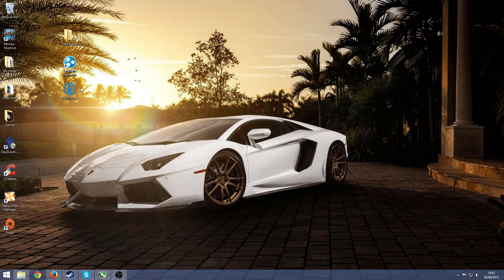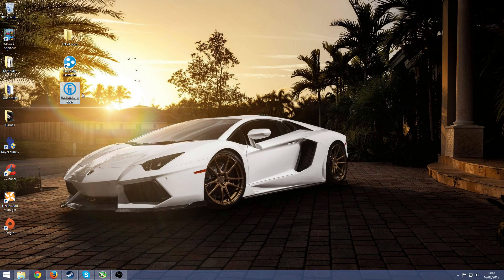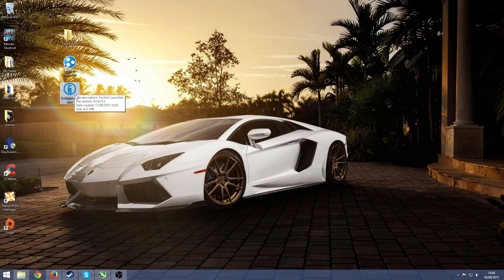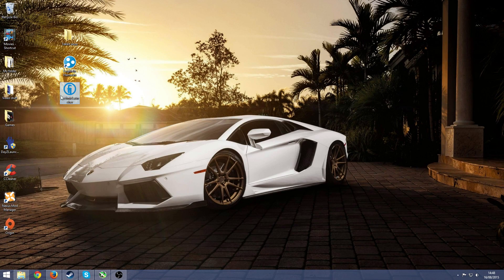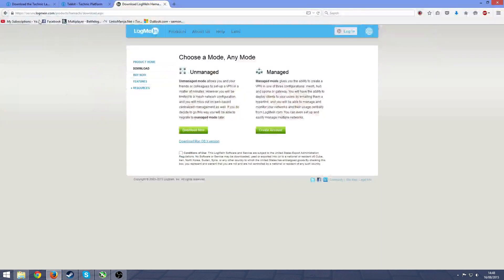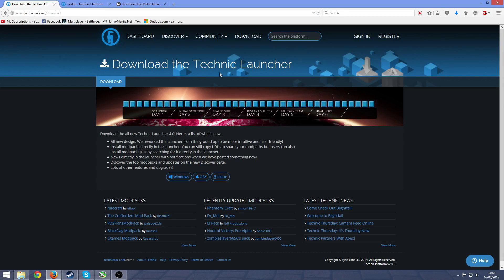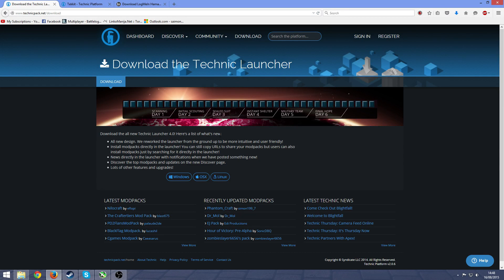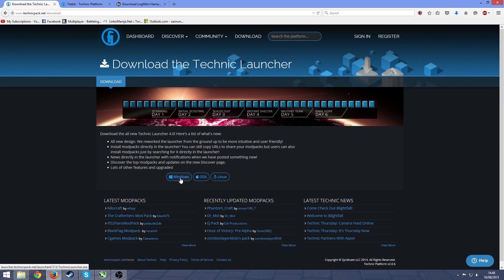First of all you're going to need the actual Technic launcher itself so you can download the Tekkit mod, which you probably have. But if you don't, you can find that in the link in the description and just press on Windows and that will start the download.